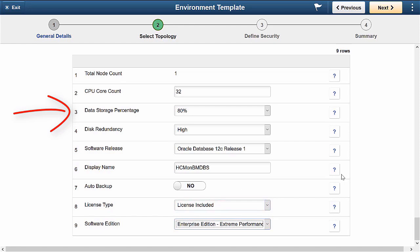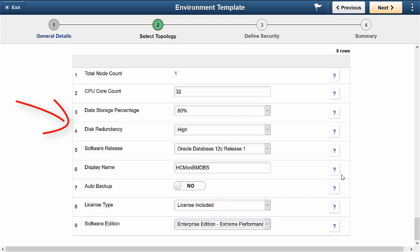The remaining percentage is assigned to RECO storage including database redo logs, archive logs, and recovery manager backups. Accepted values are 40% and 80%. And the disk redundancy, which is the type of redundancy configured for the database system. Normal is 2-way redundancy. High is 3-way redundancy. Allowed values are high and normal.